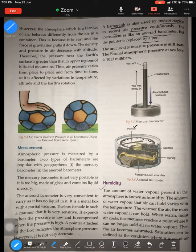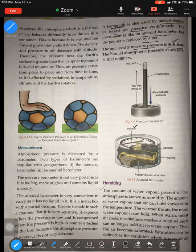Now, what is the unit used to measure pressure? The unit to measure pressure is millibars. Just as the unit to measure temperature is degrees Celsius or Fahrenheit, for pressure it is millibars. The normal atmospheric pressure is 1013 millibars. So whenever someone asks you about pressure, always use millibars as the unit. That is what we have covered today.